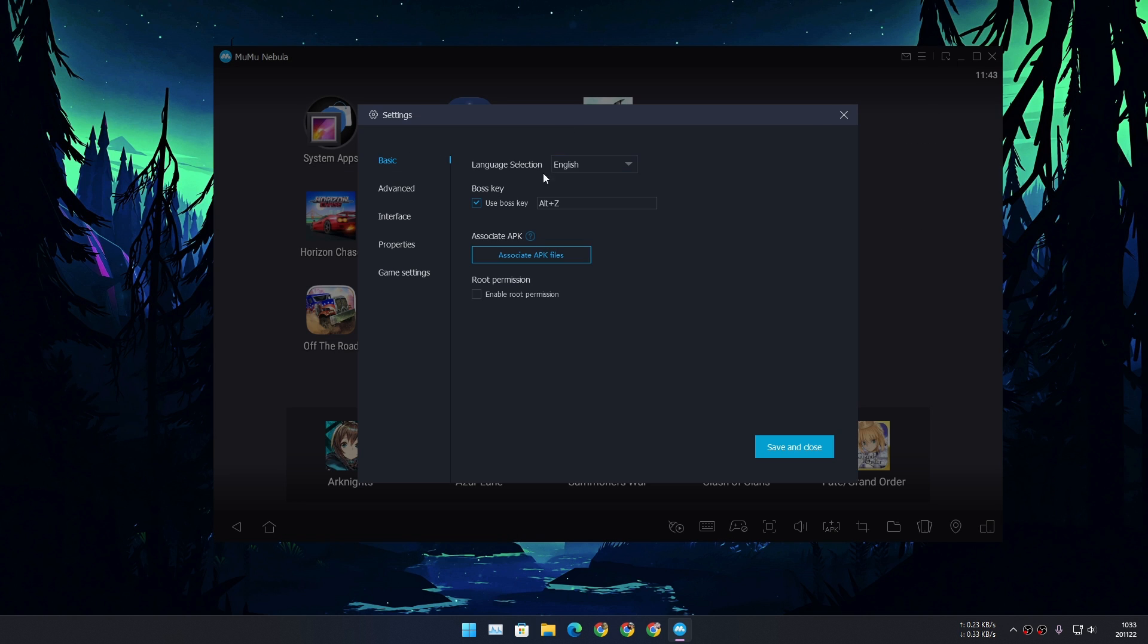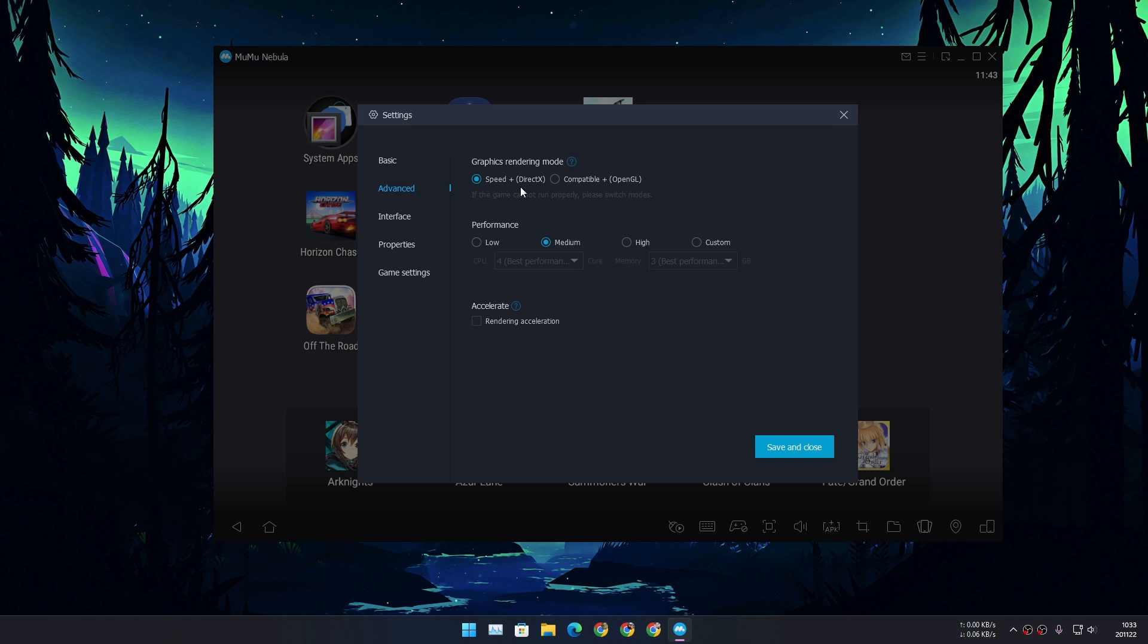If you go to the settings from here you can change the settings. If you go to Advanced, from here you can switch between DirectX or OpenGL, and you can configure the Android emulator for the lowest performance to highest.